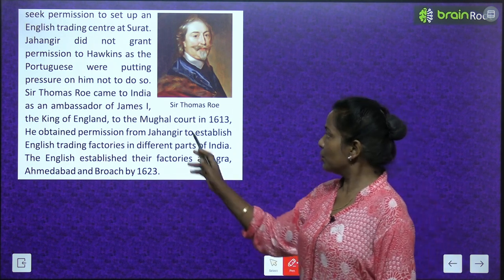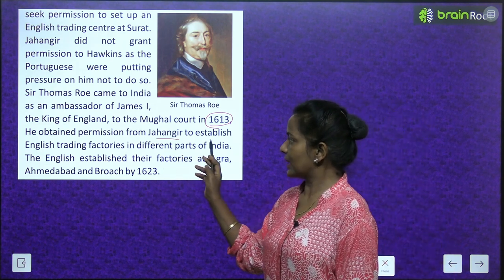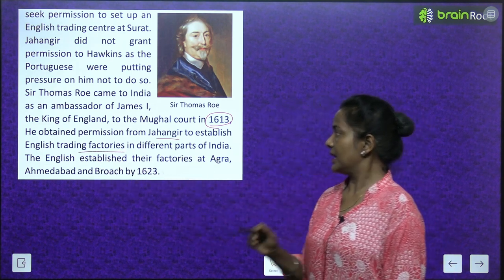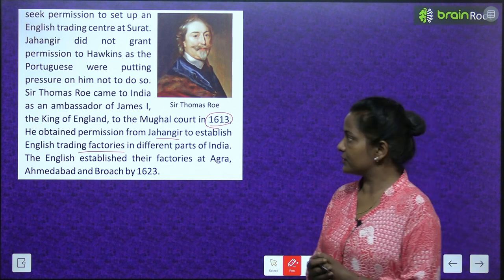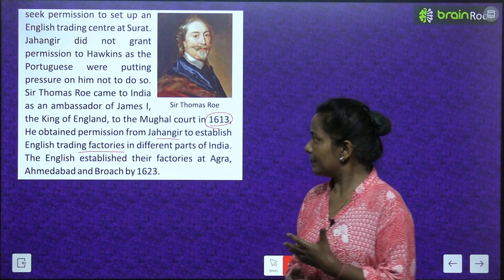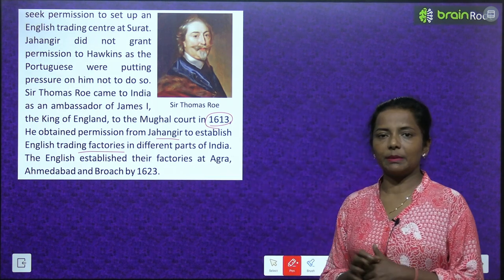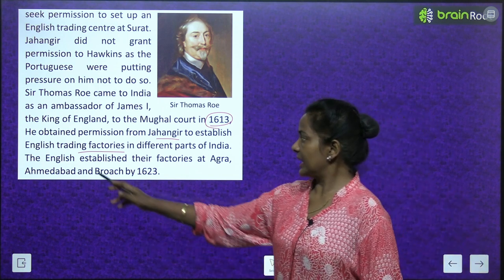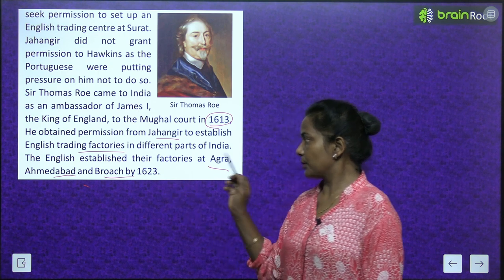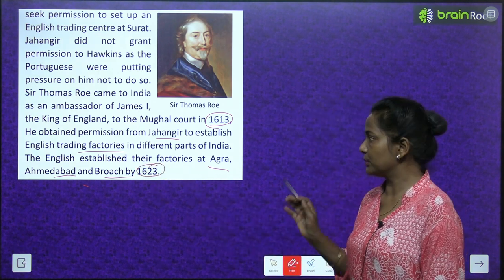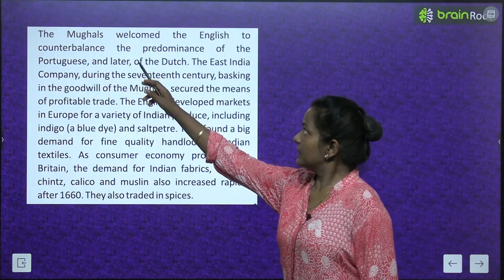Sir Thomas Roe obtained permission from Jahangir to establish English trading factories in different parts of India. The English established their factories at Agra, Ahmedabad, and Baroch by 1623.